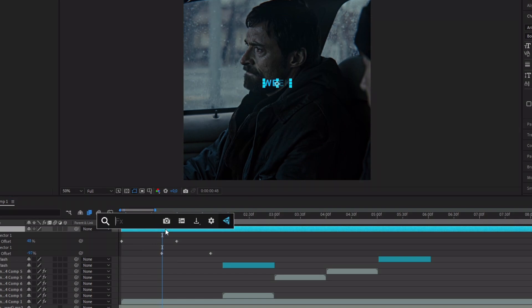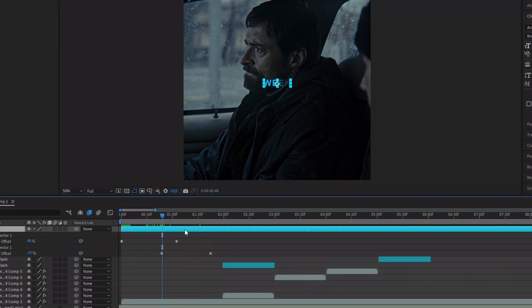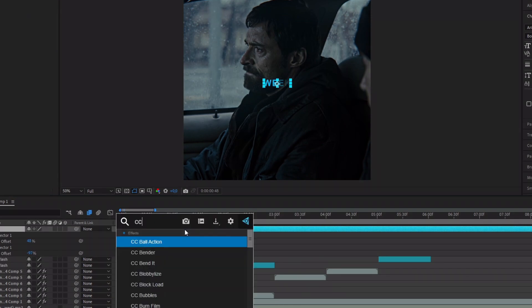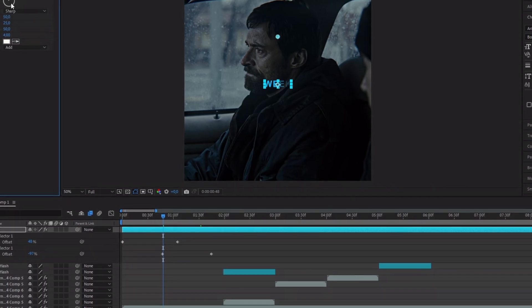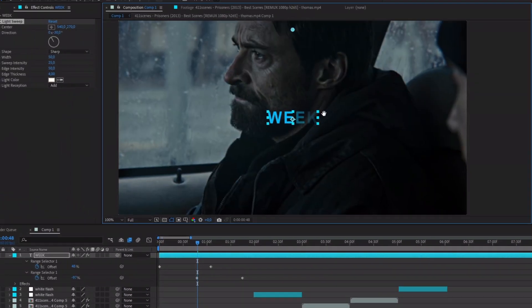Add the effect CC Light Sweep and copy what I do.